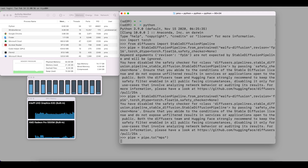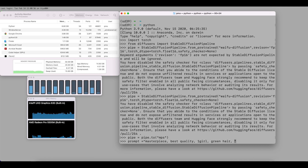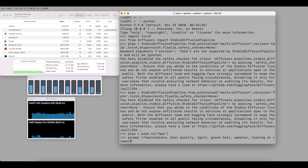Now we'll provide a prompt for image generation: best quality, one girl, green hair, sweater, looking at viewer, upper body, outdoors, watercolor, night, turtleneck.